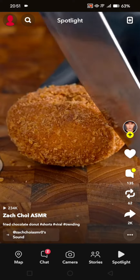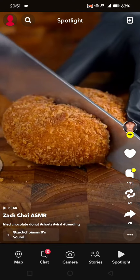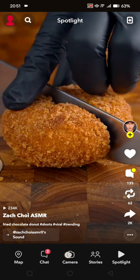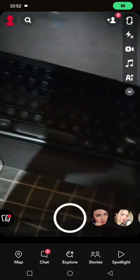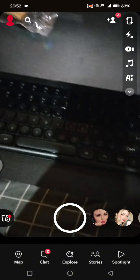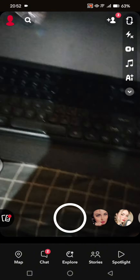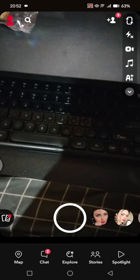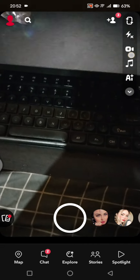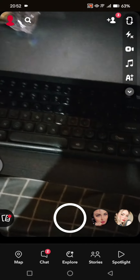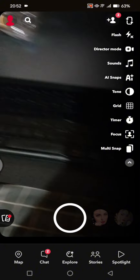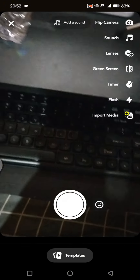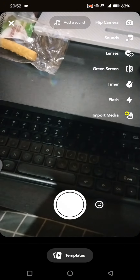Here, what you need to do is go to the camera first — click on the camera button at the bottom of Snapchat. After that, you can enable Director Mode by clicking on the recorder icon at the left side. You'll see Director Mode — click on that.